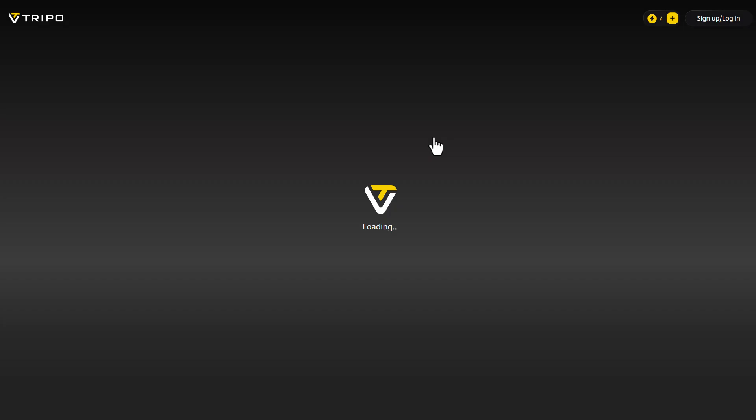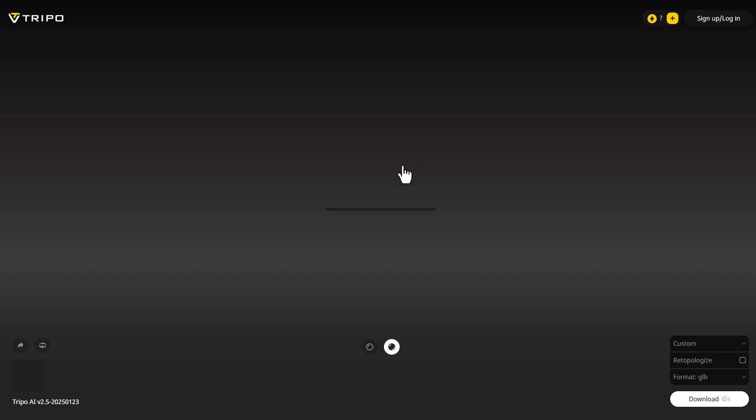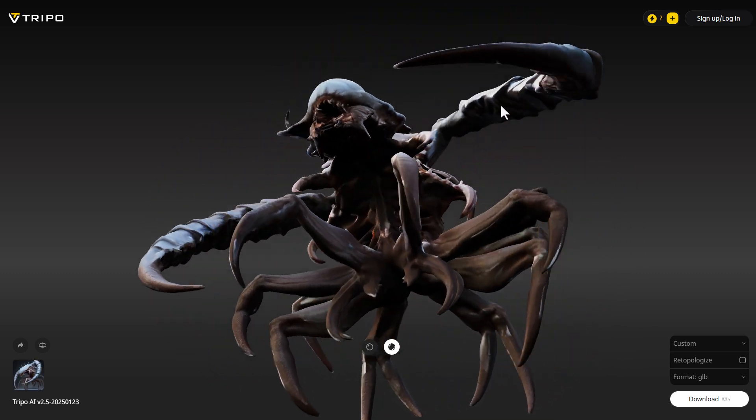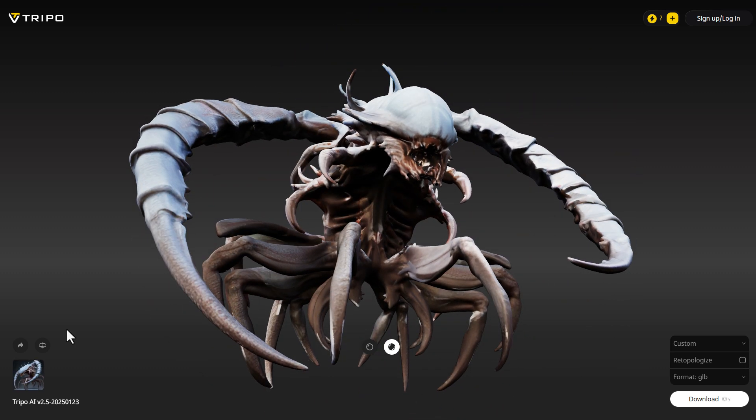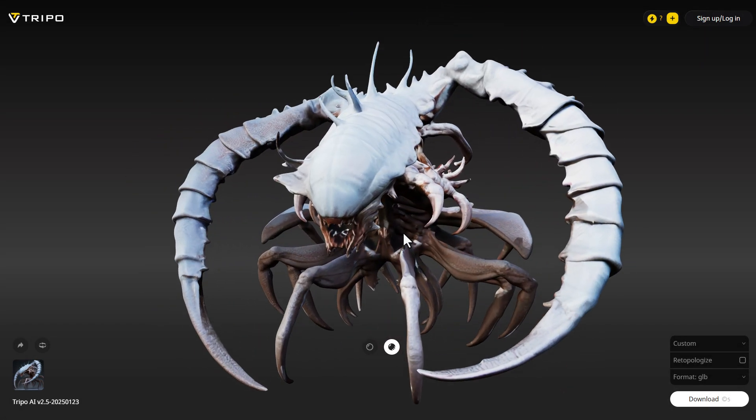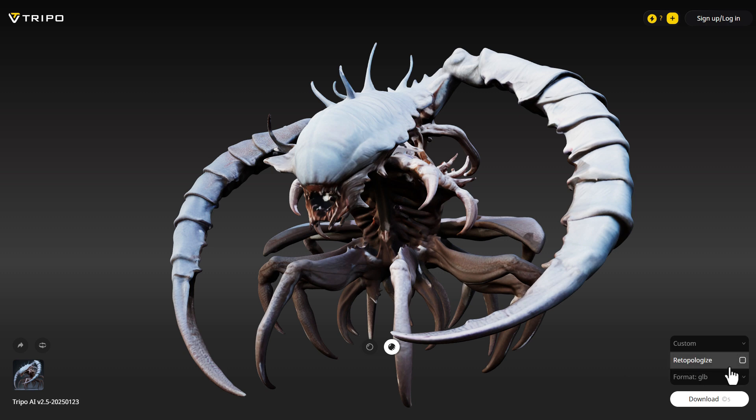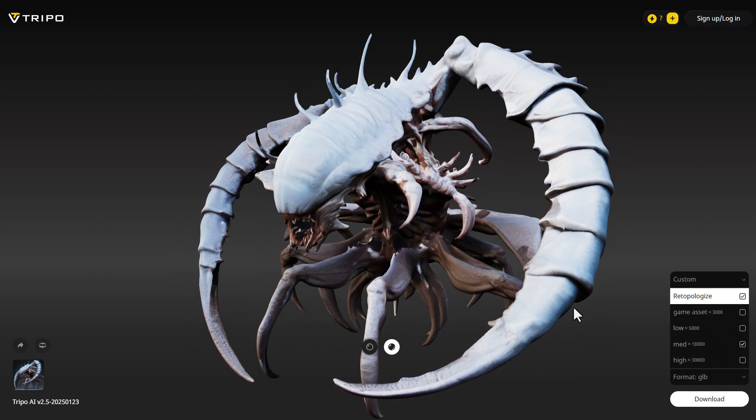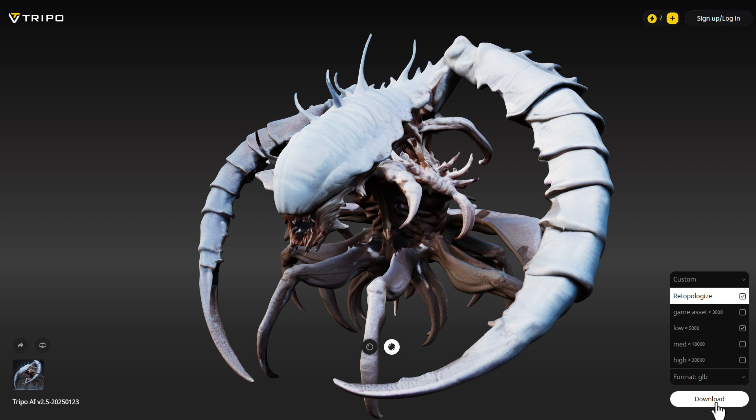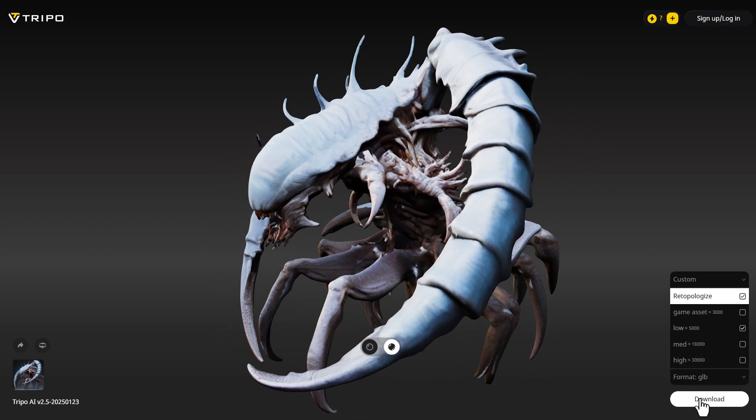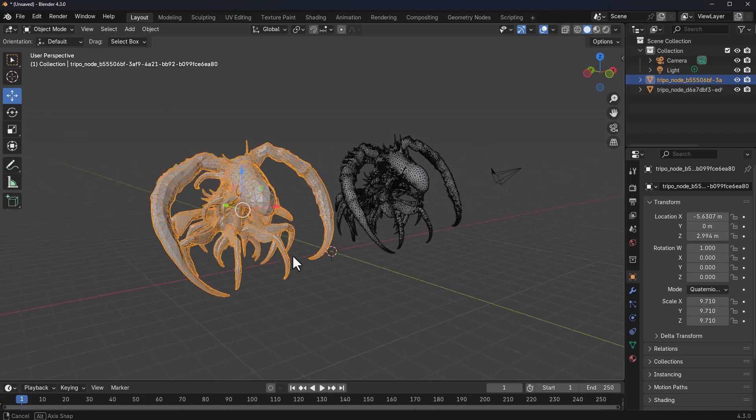Once we have one selected, this automatically loads in. And we can take a closer look at this to see how much stuff has been generated based off this single image. This looks pretty interesting. We can actually re-topologize this entire thing and see what it looks like.